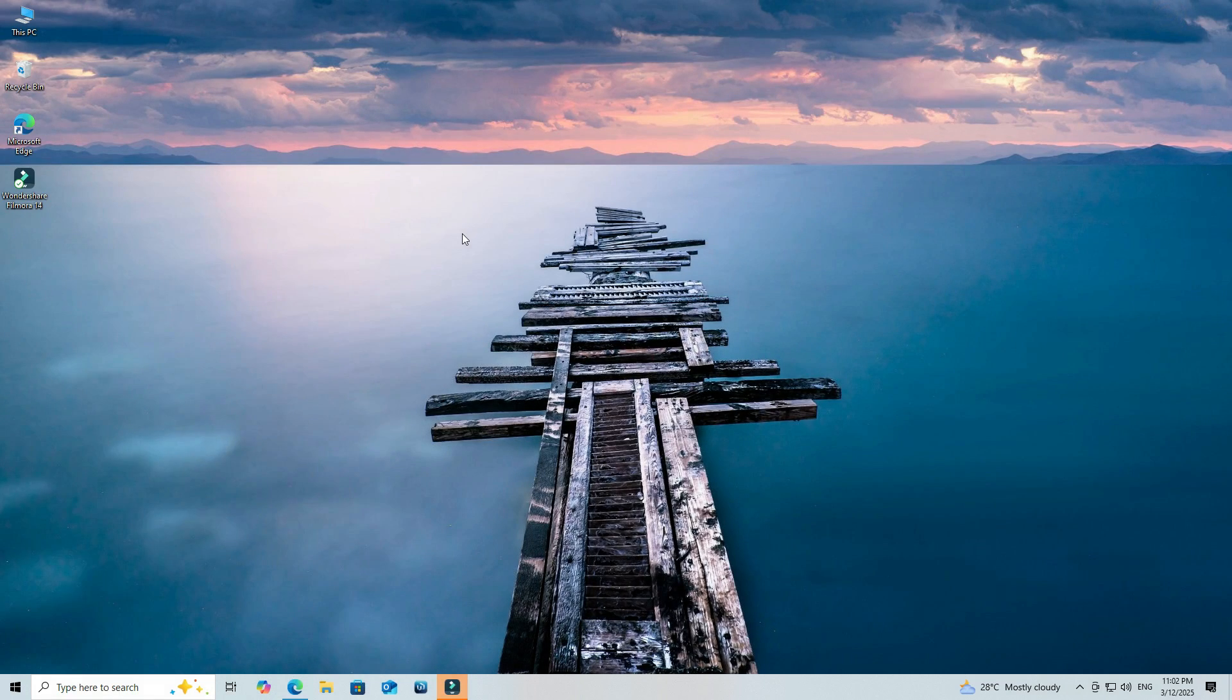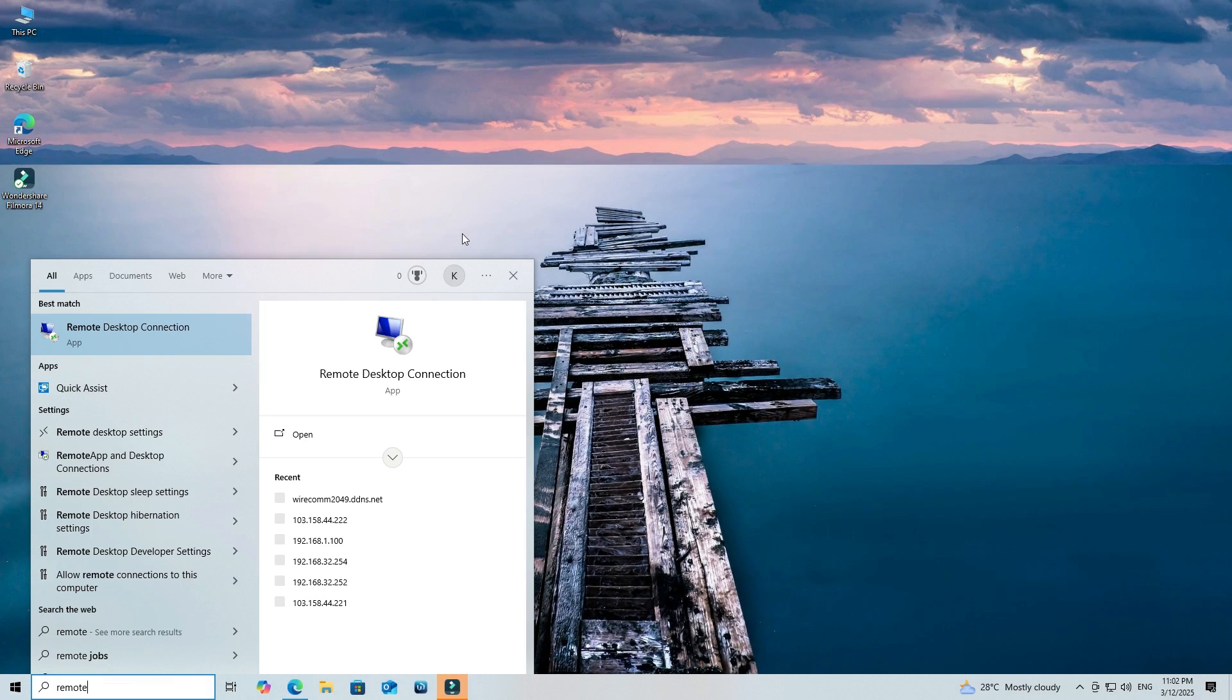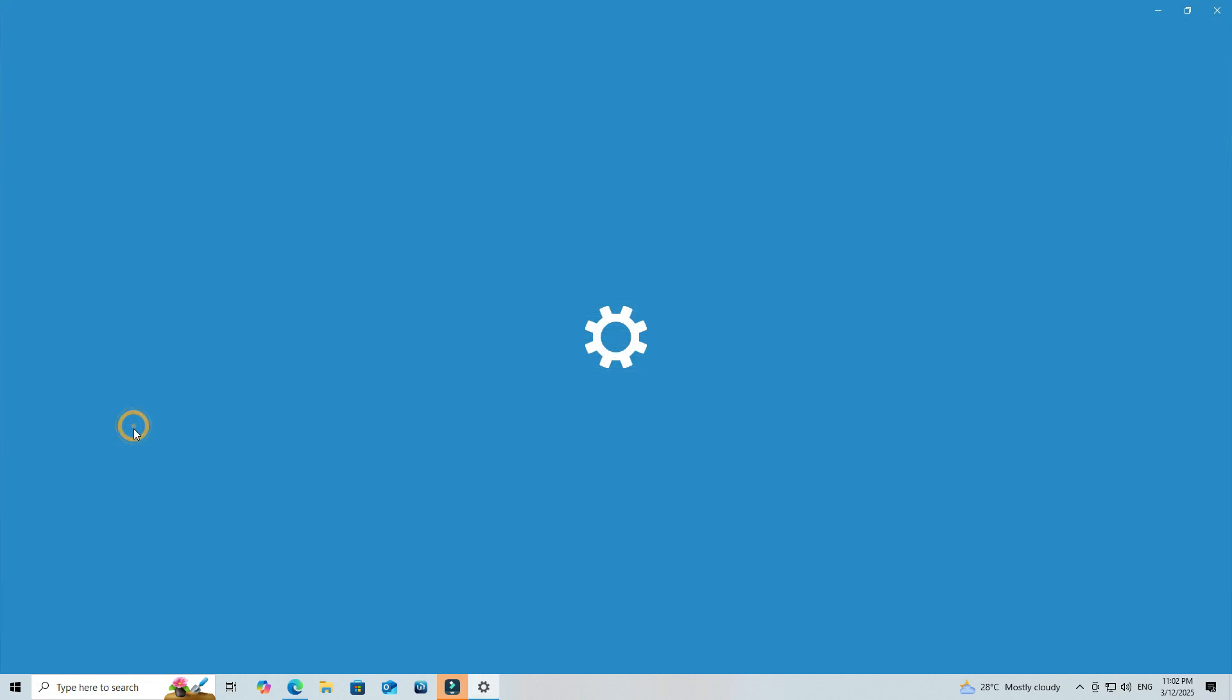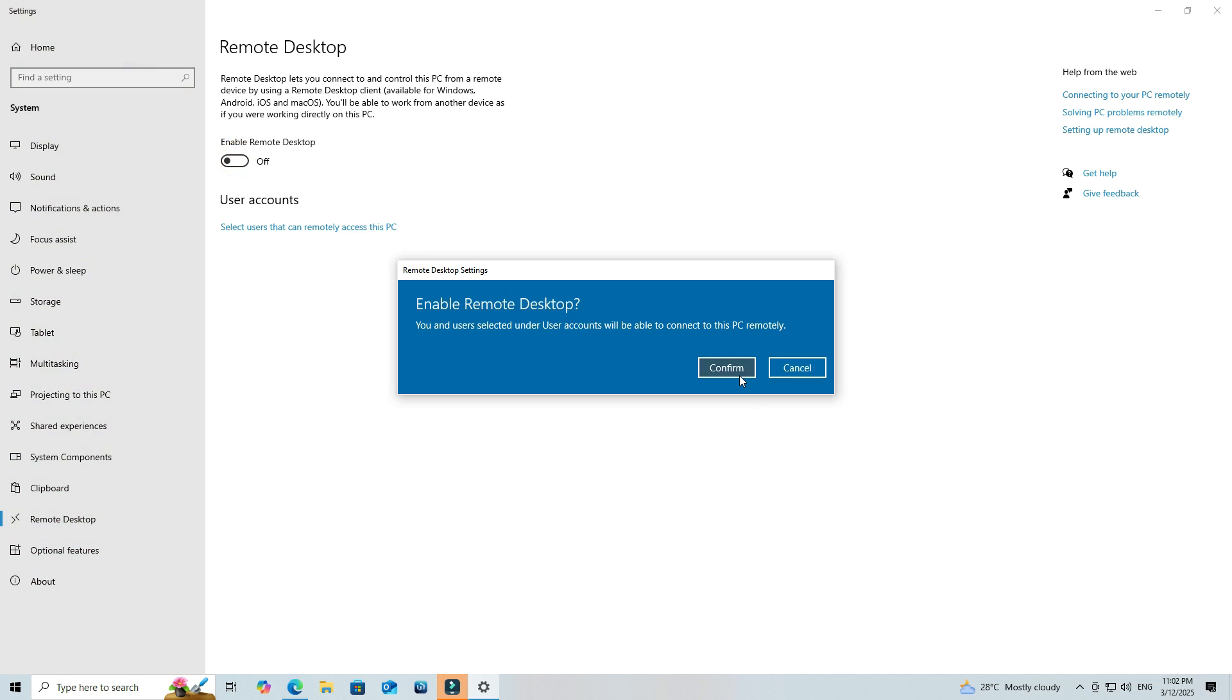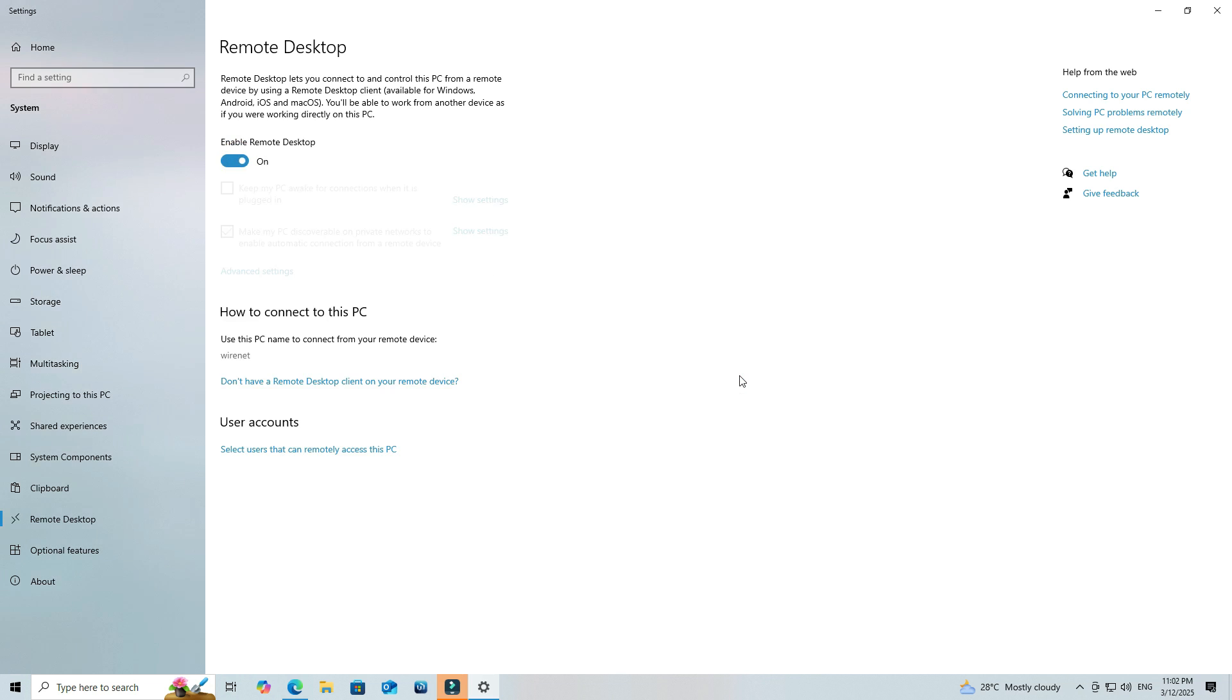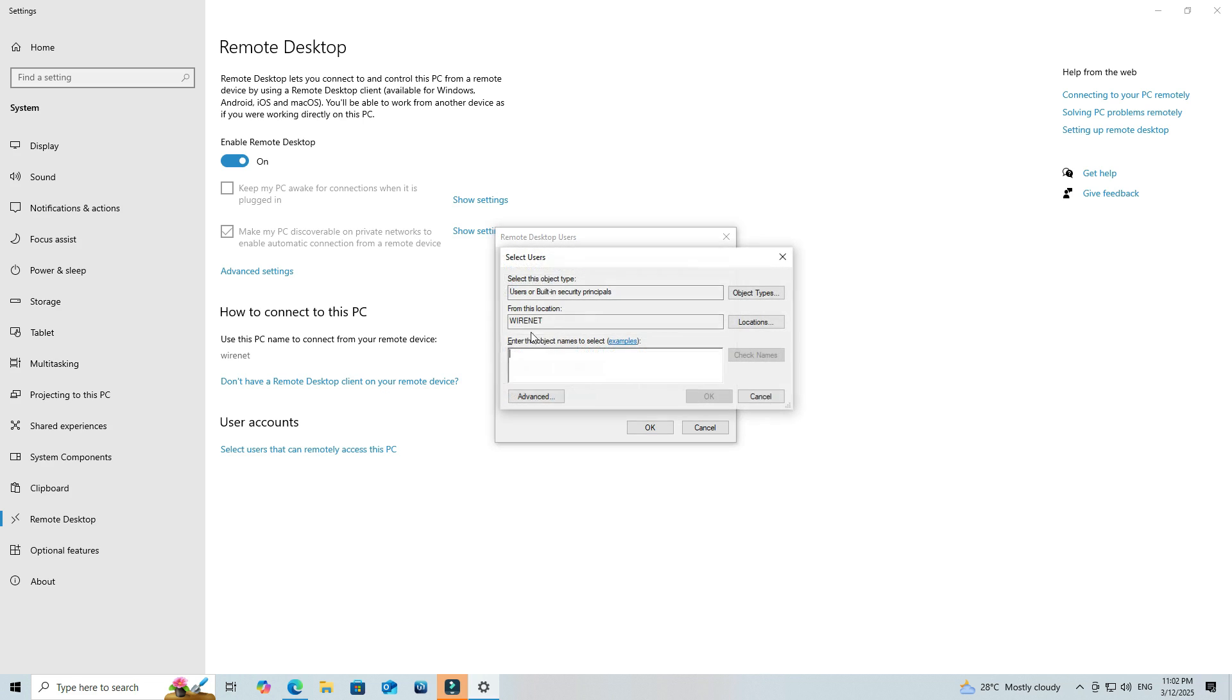Next, enable Remote Desktop on Windows so that we can access it from a mobile device using the ZeroTier VPN. Next, assign a specific user with access to the remote desktop service.